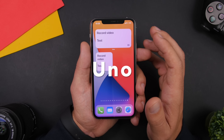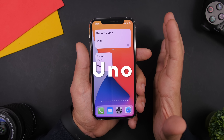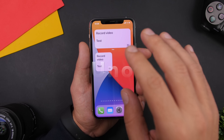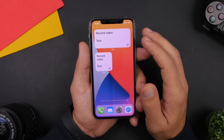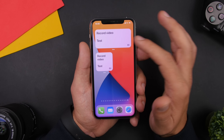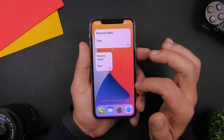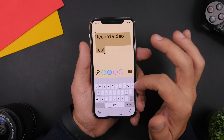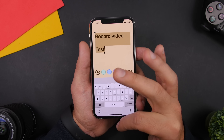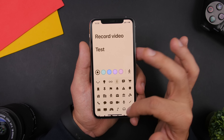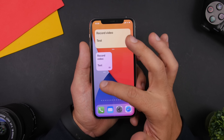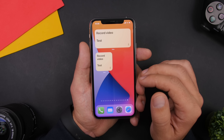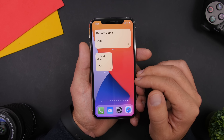Next up is Uno. This is a simple widget that allows you to have a message right on the home screen — like a note or something. You have two different sizes. Tapping takes you to the app where you can customize it, enter your message, and add a symbol if you want, and then they'll be displayed on the home screen.